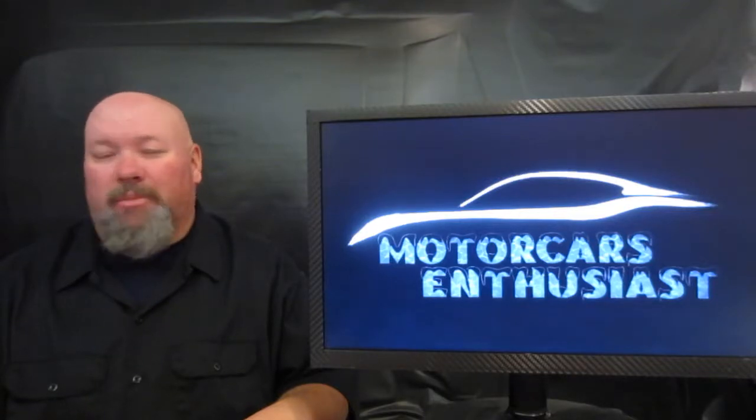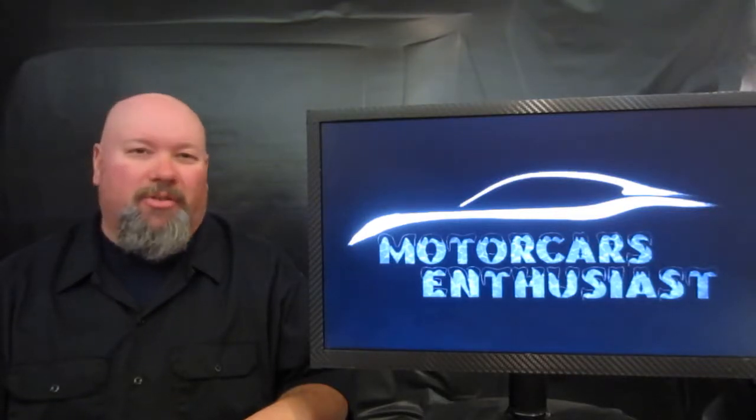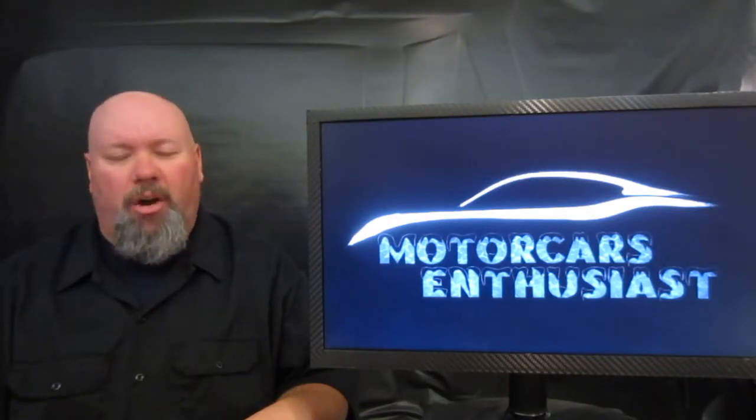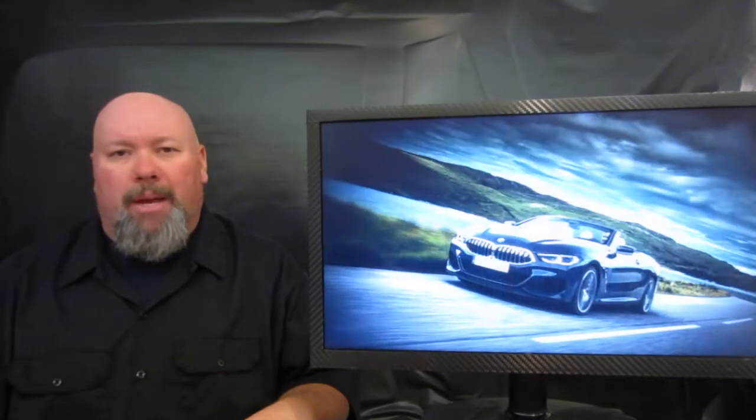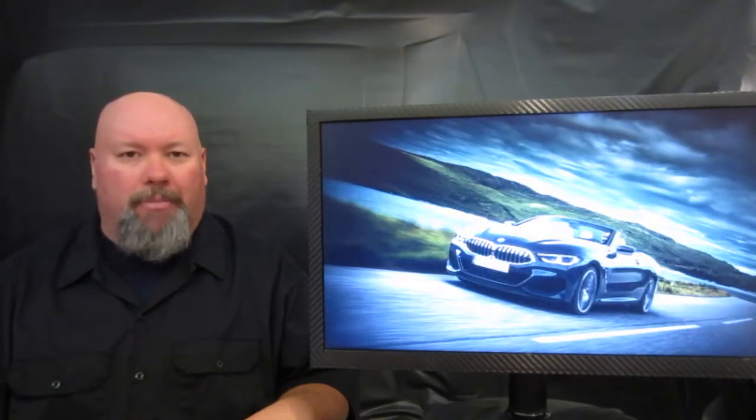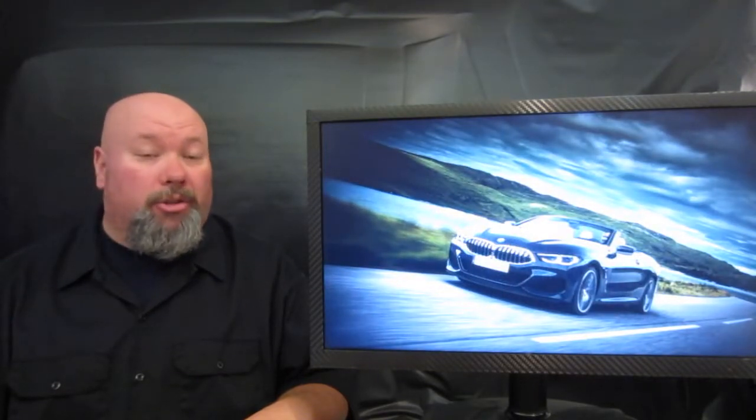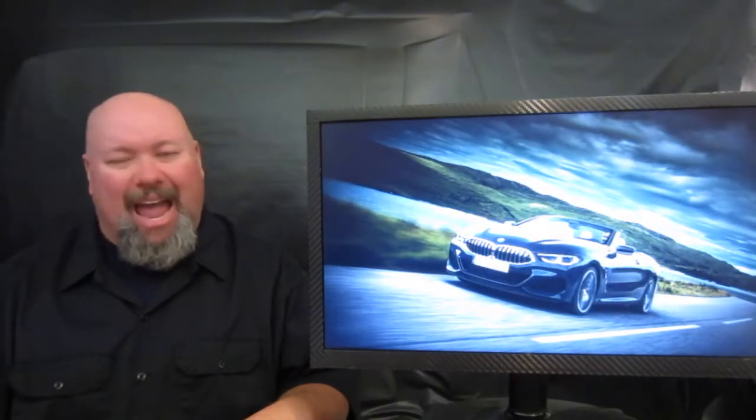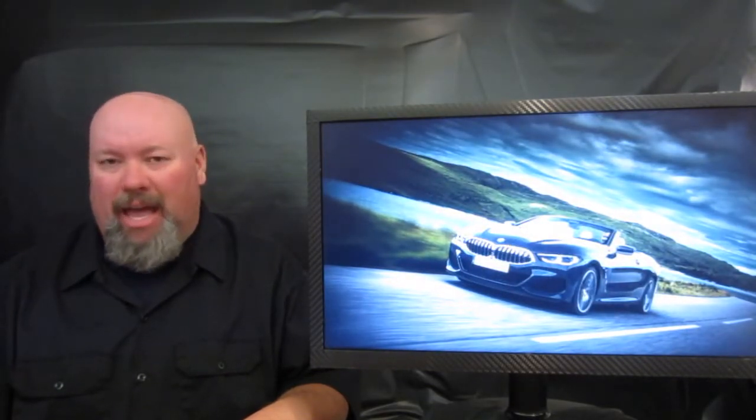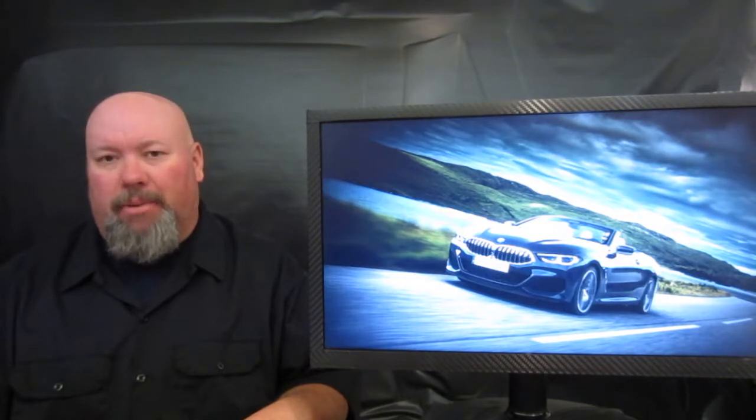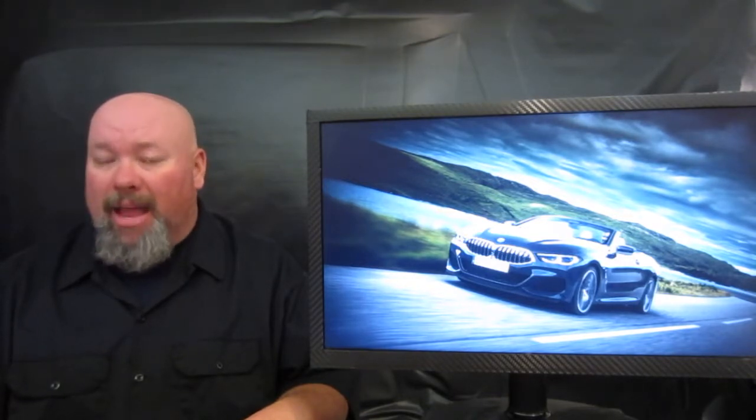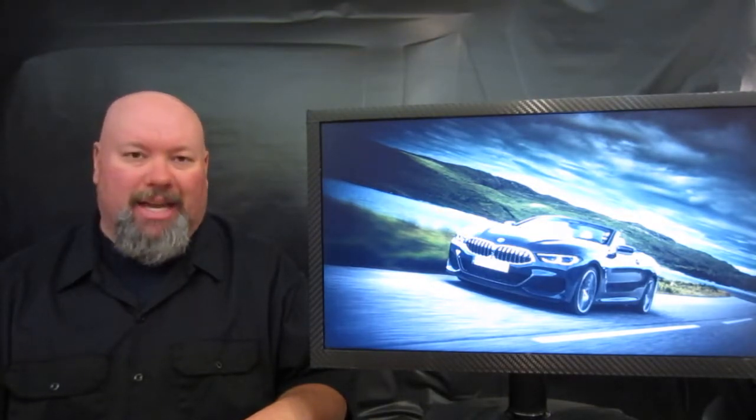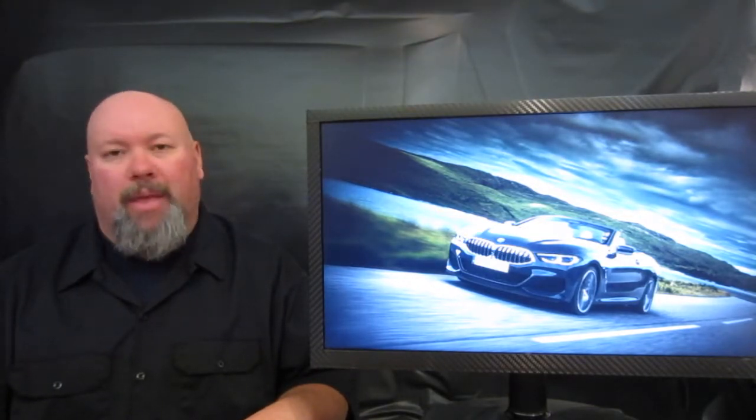Hello and welcome to another edition of Motor Cars Enthusiast. Right off the bat on today's show, BMW took off the wraps of the brand new drop-top version of the 8 Series ahead of its official debut at the LA Motor Show in just a handful of days' time.